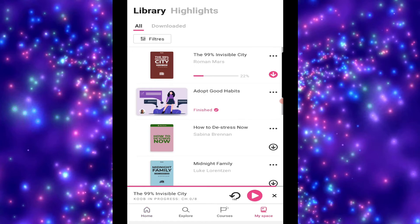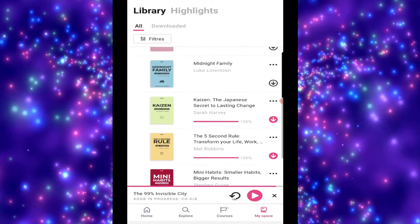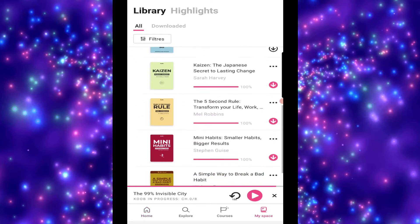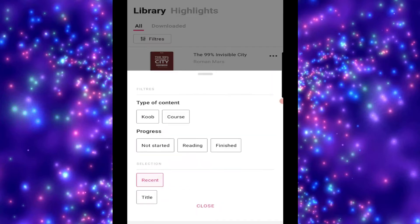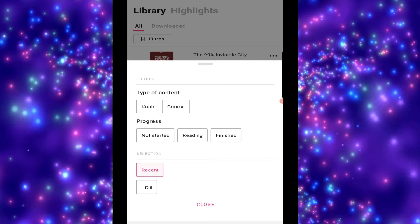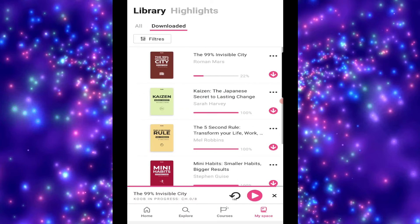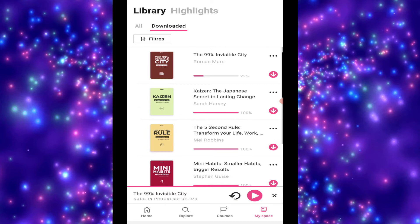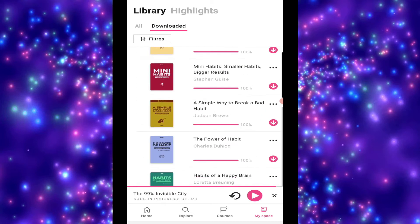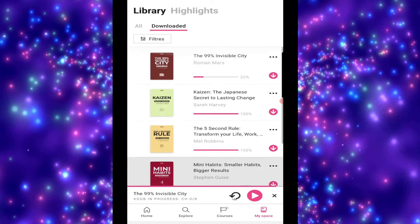Then, in the MySpace bit, you've got everything that you've been doing. You can go to the filters, so the cube or the course, the progress route, and how you're looking at it. So, whether it's recent or not. And you can have a look at your downloaded books as well.